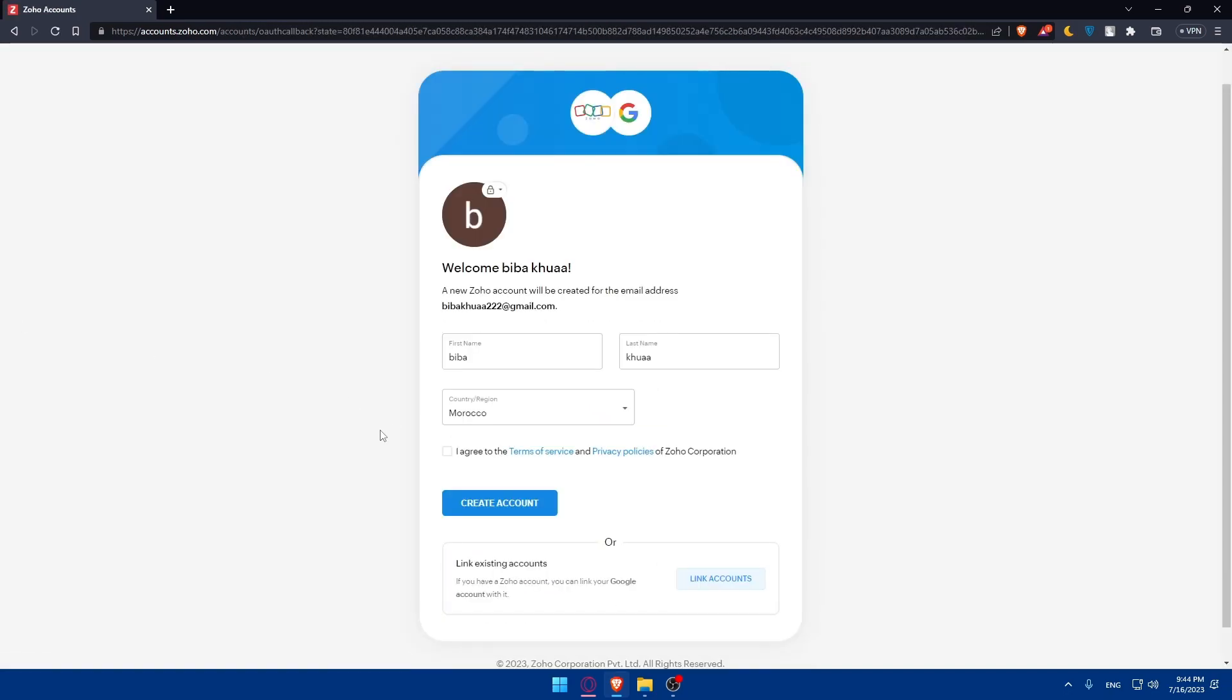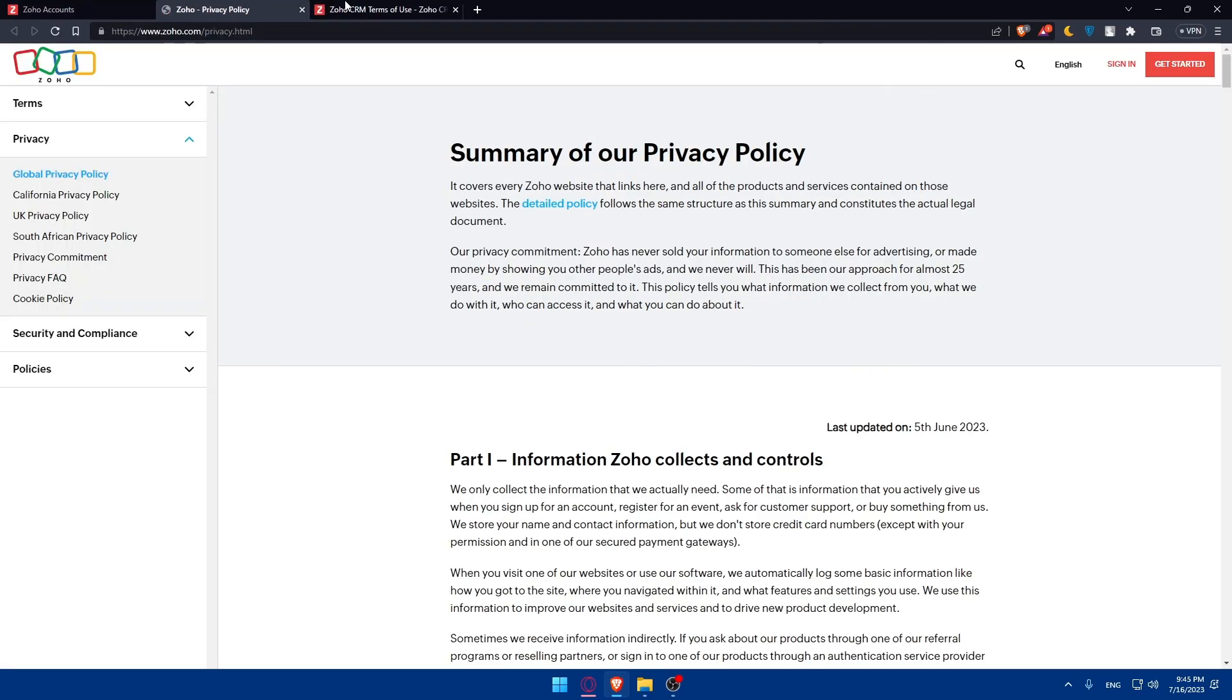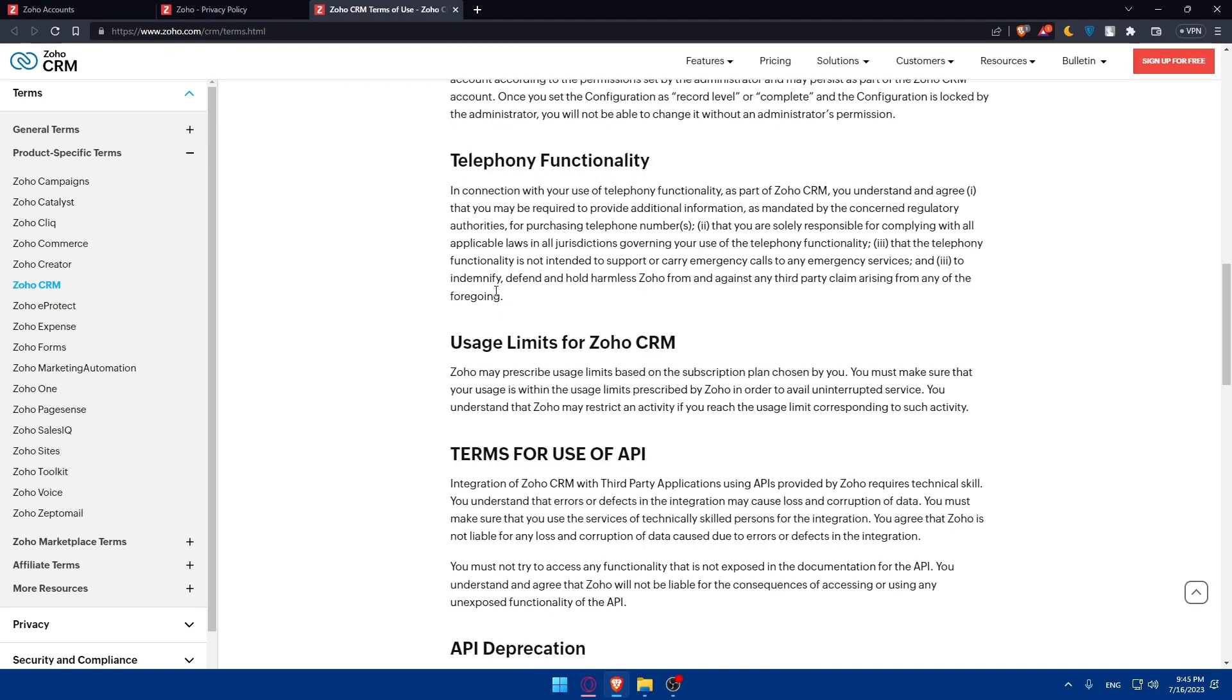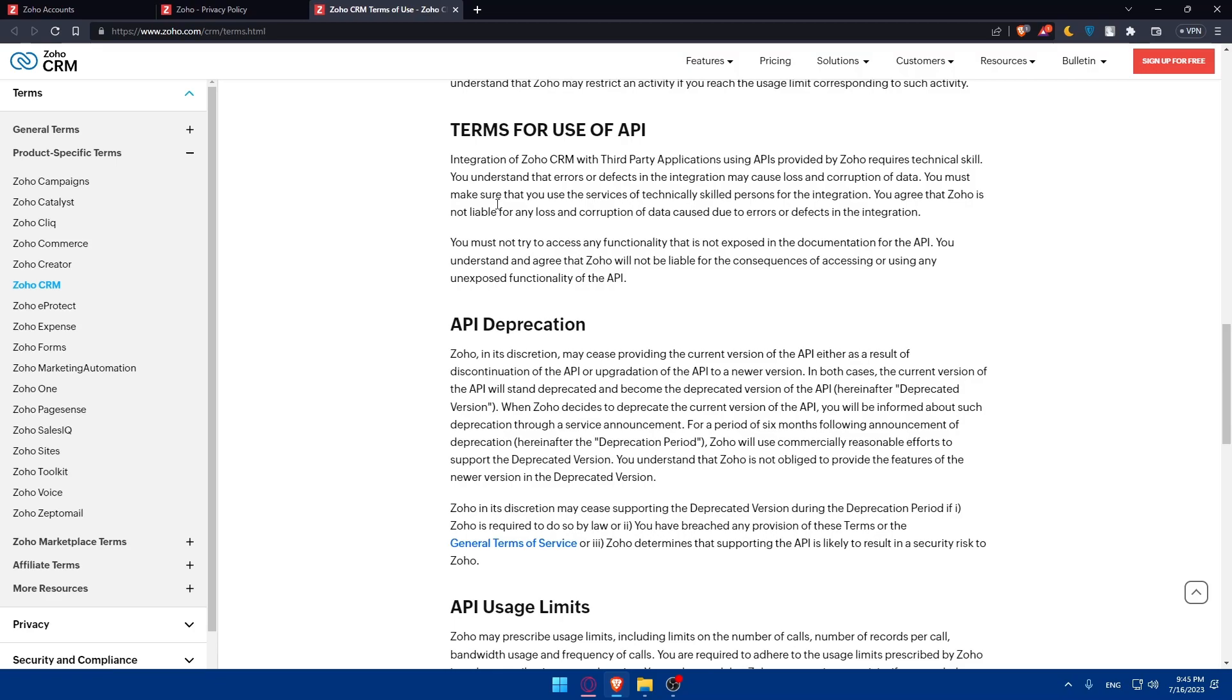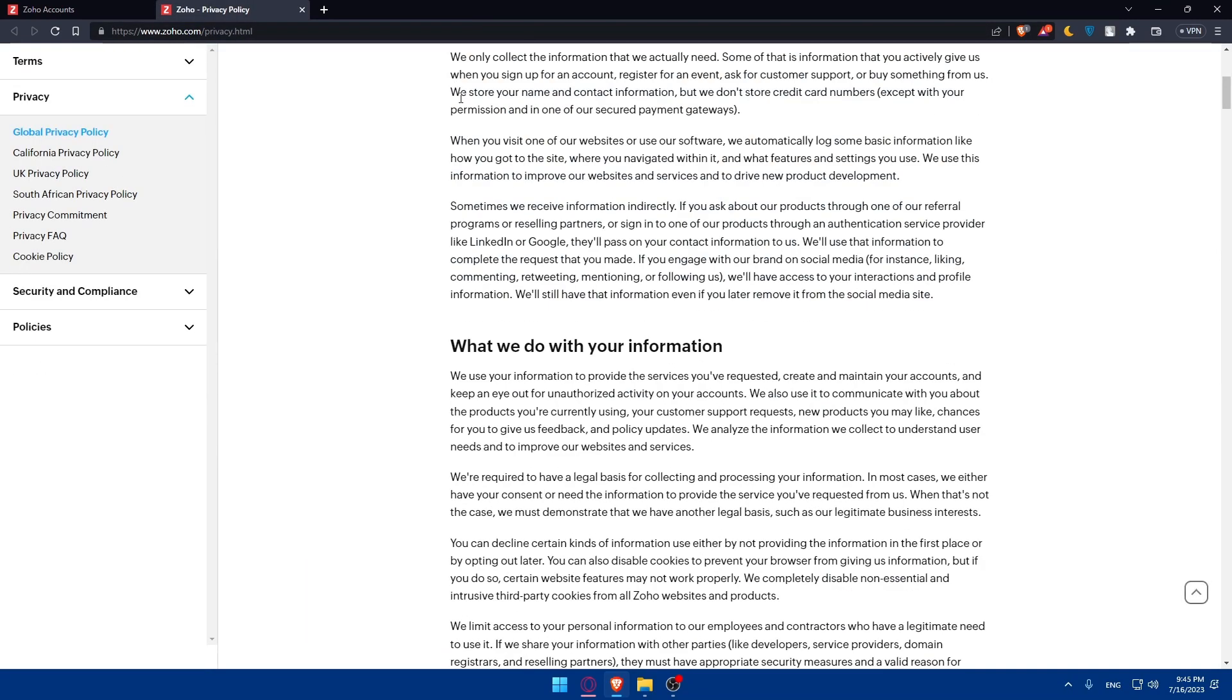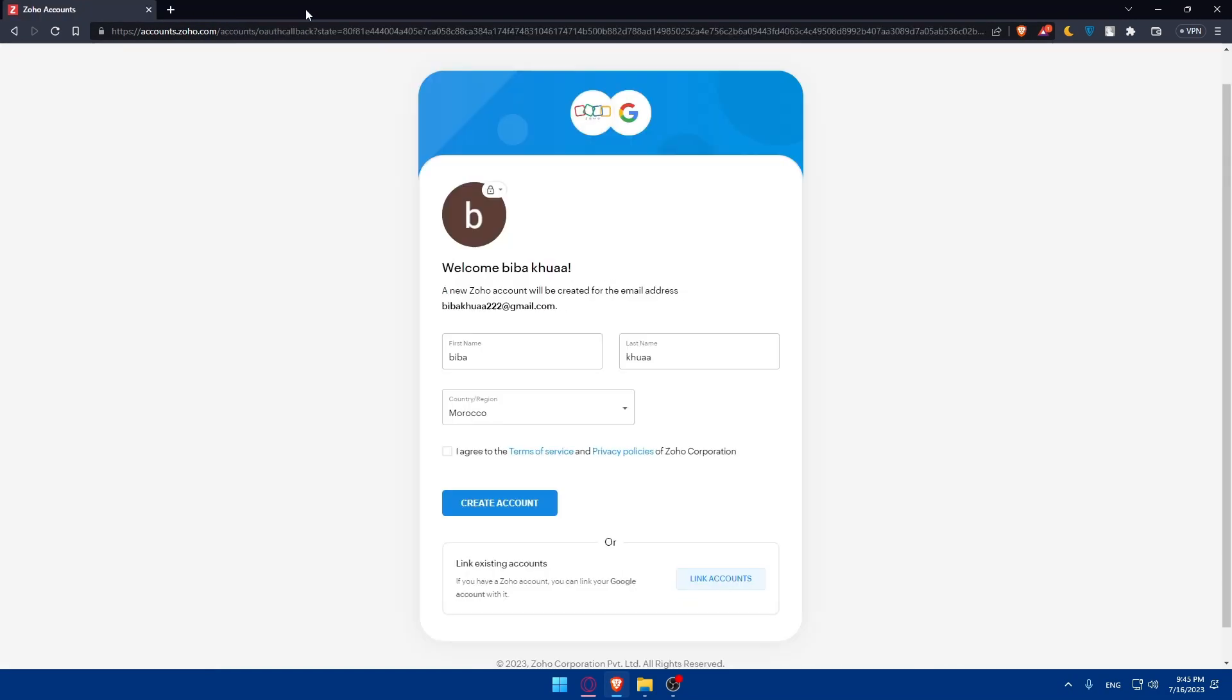Once I do so, you'll have to agree to the terms of service and privacy policies. Make sure to go and read them both so you will not have any problem with them in the future and you will be aware of everything. A lot of people accept without reading, so make sure to read them before you agree and click on create an account.